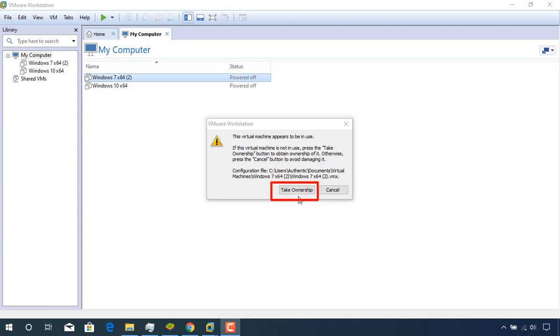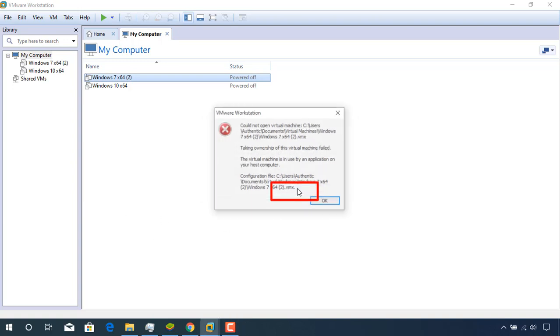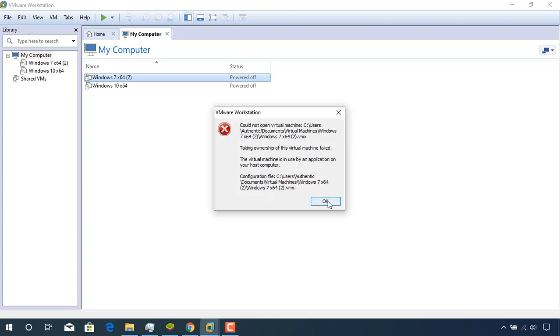If I click the 'take ownership' button, I get another dialog box with the following warning message: 'Could not open the virtual machine. Taking ownership of this virtual machine failed. The virtual machine is in use by an application on your host computer.'